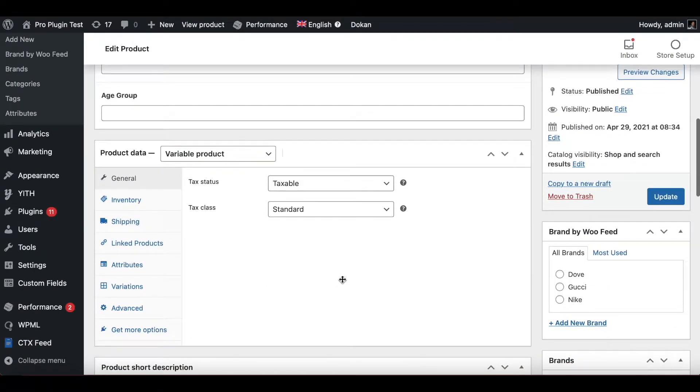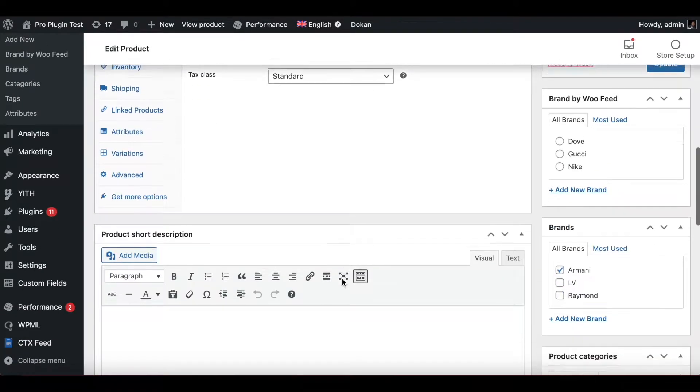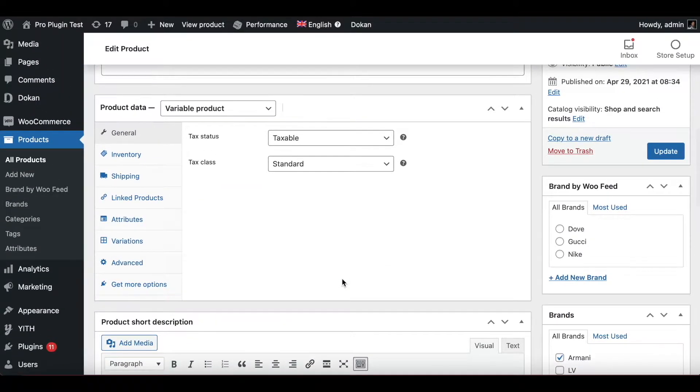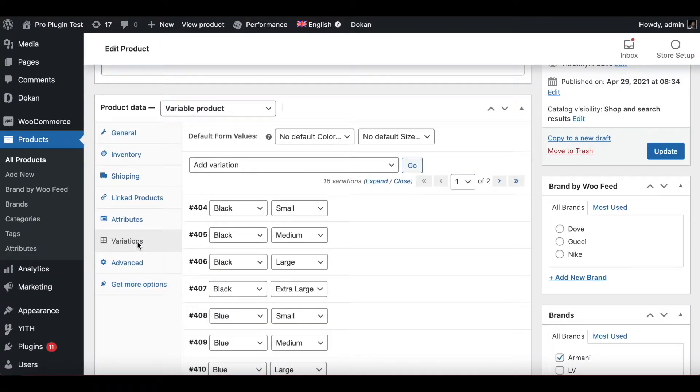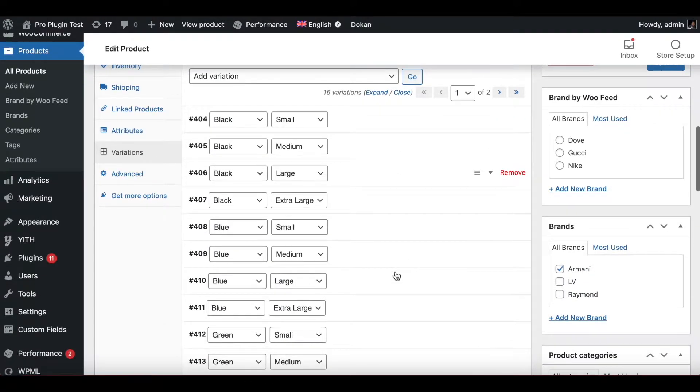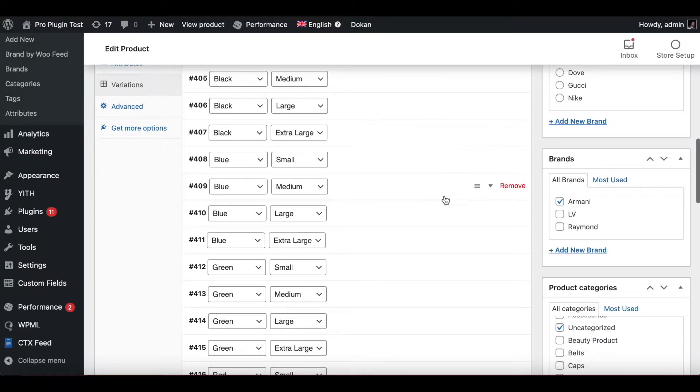Under here, as you can see, we have all the different variations down here.